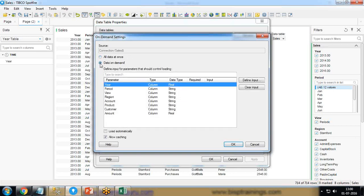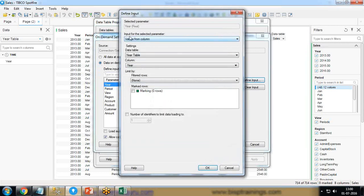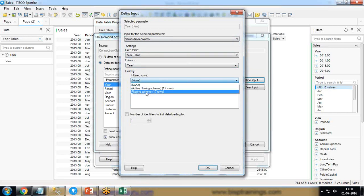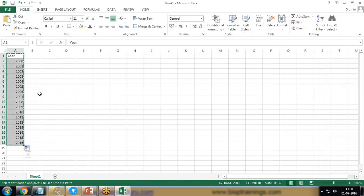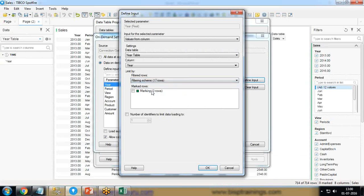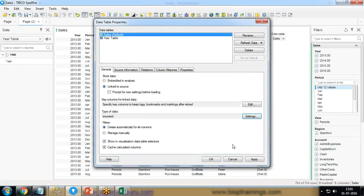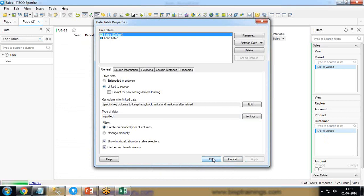I select 'Data on demand' to load data based on year selection rather than all at once. The mapping will be done based on year. I select 'Define input' and set the input for the selected parameter — value from column, from the Year Table column 'Year', since there is only one column. The filtering scheme covers all 17 rows in the selection. I uncheck 'Marking' if it is checked, then click OK and Apply.